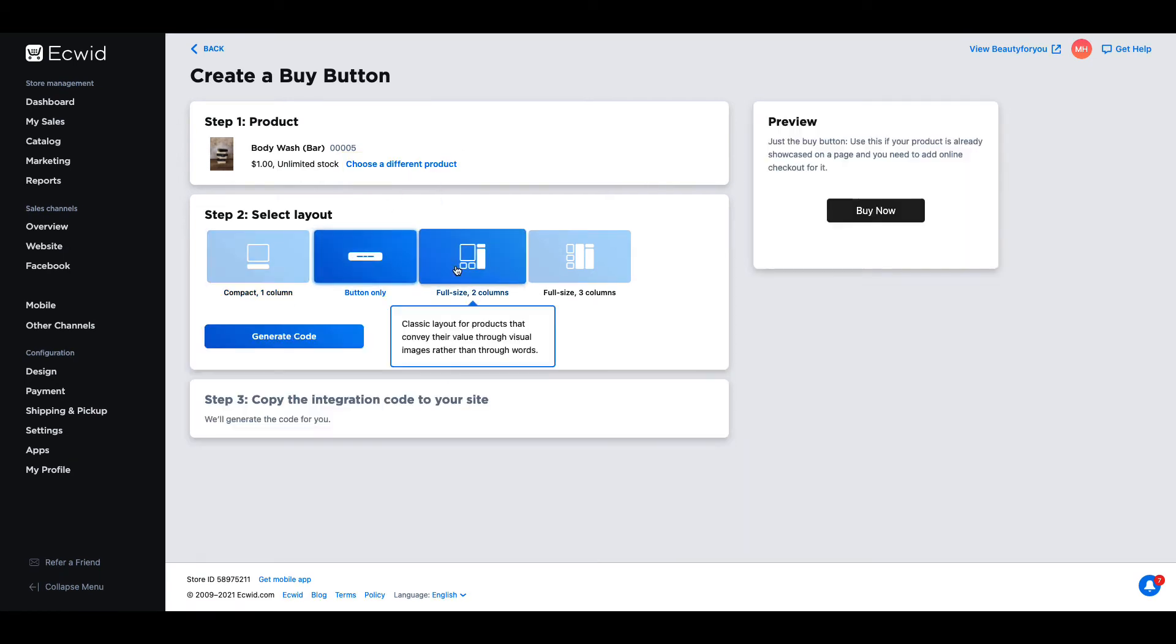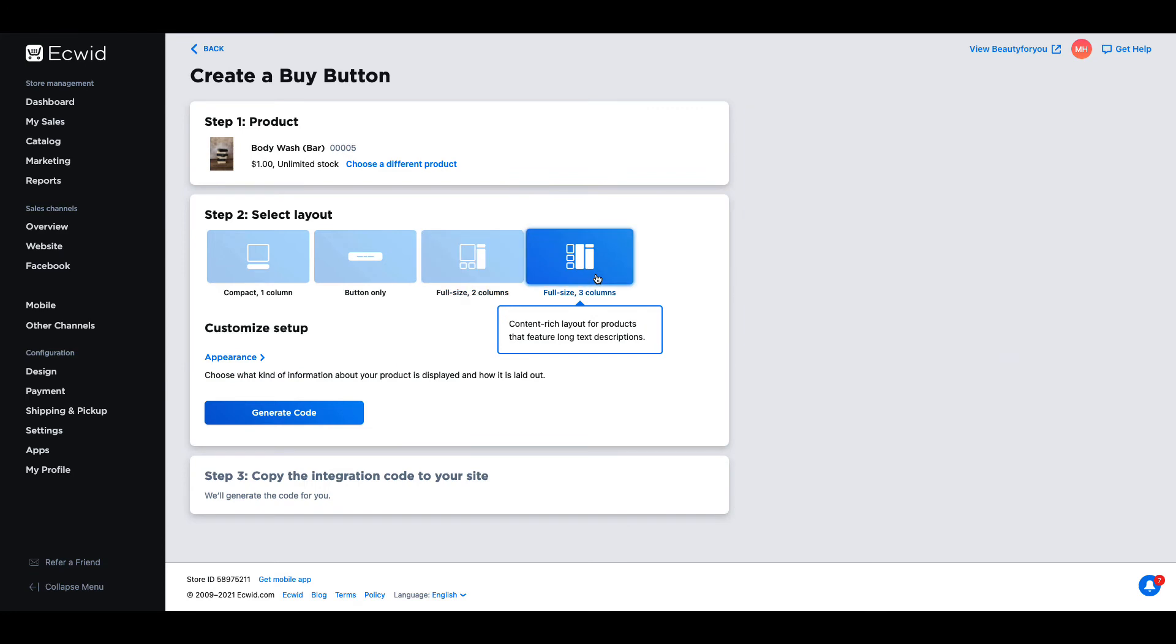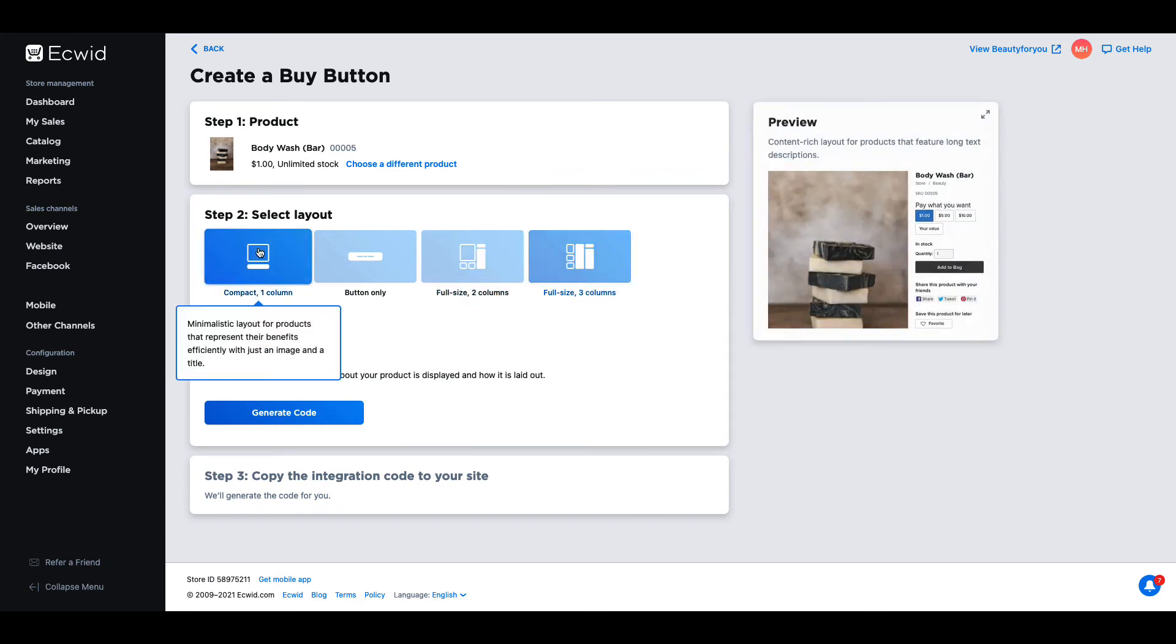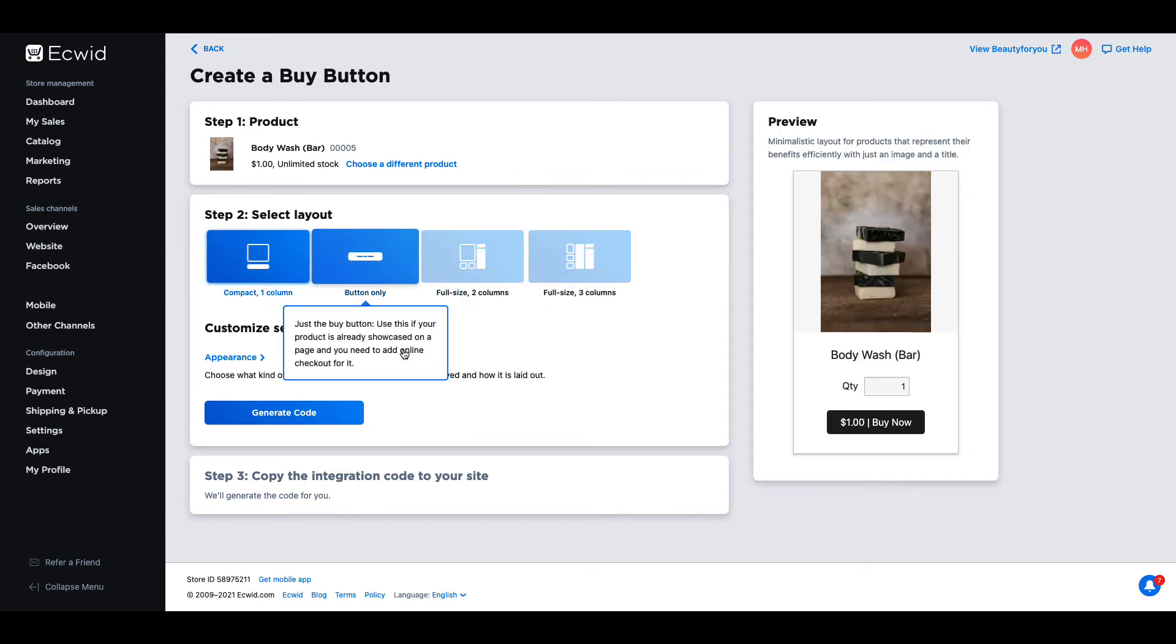Now you'll need to choose a layout. There are four different templates available and you can select what information about the product is shown.